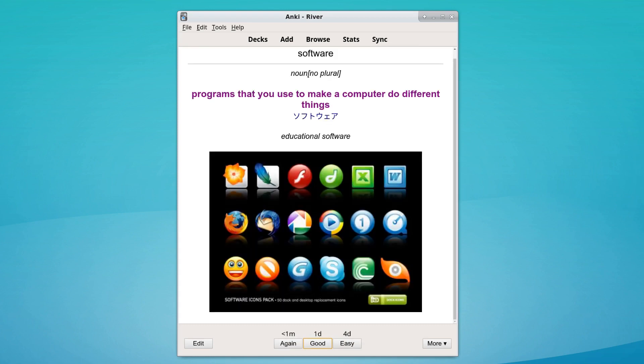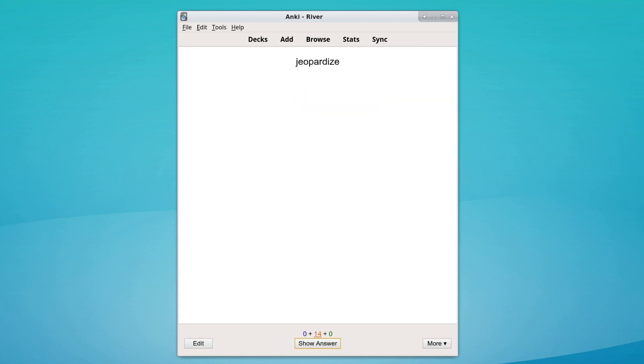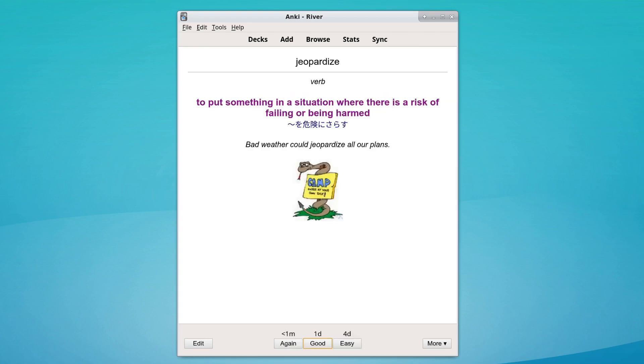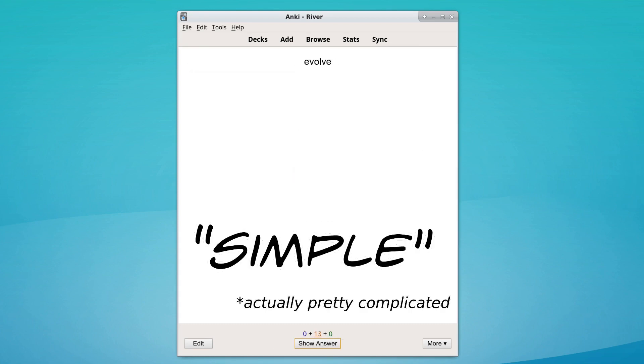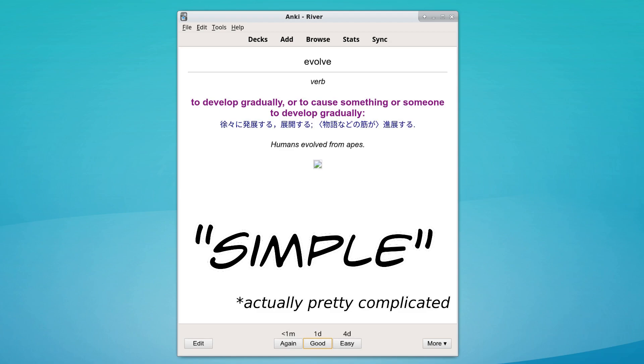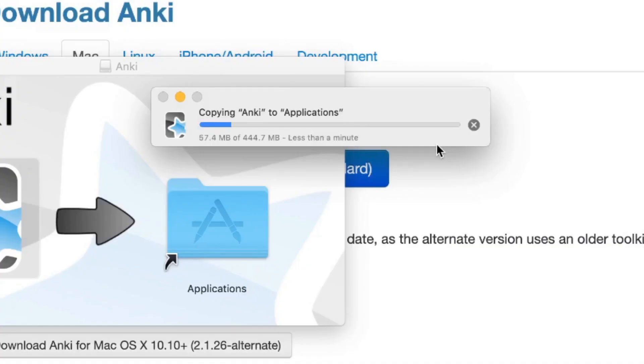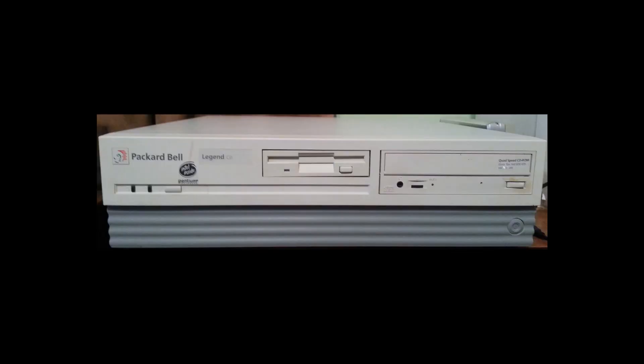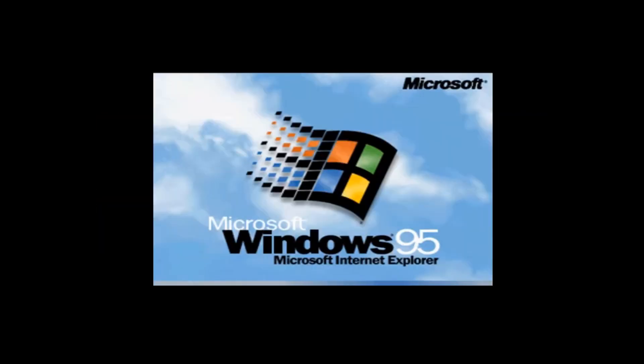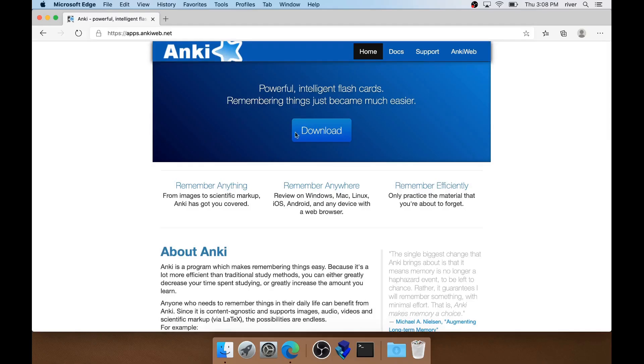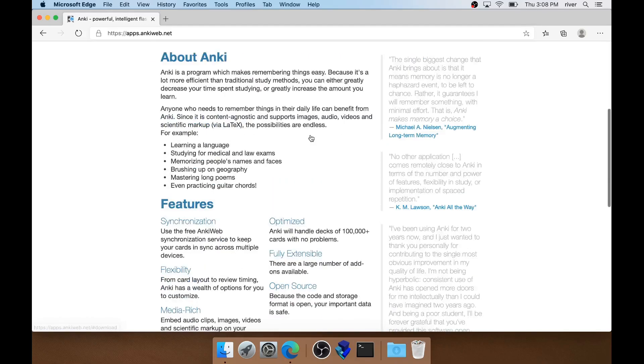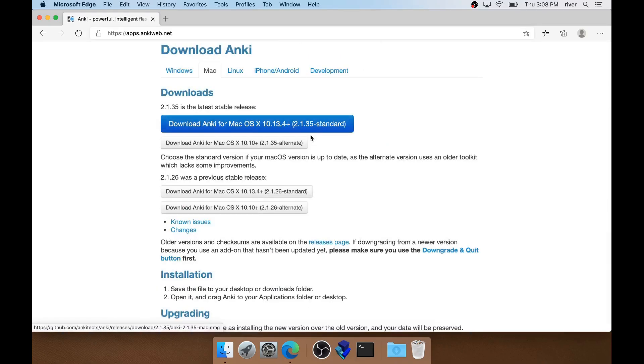Anki is a simple flashcard program that's free to download on Windows, Mac, and Linux. But why is a simple flashcard program 440 megabytes? As someone who remembers growing up with a 700 megabyte hard drive, I'm often surprised at how big and inefficient software is these days. So let's download Anki and find out what all is in that 440 megs.